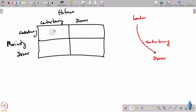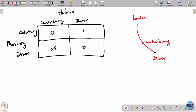So the payoff matrix for Holmes's survival probabilities is: Canterbury/Canterbury gives 0, Canterbury/Dover gives 0.5, Dover/Canterbury gives 1, and Dover/Dover gives 0. Moriarty wants to reduce this probability as much as possible, and Holmes wants to maximize it.